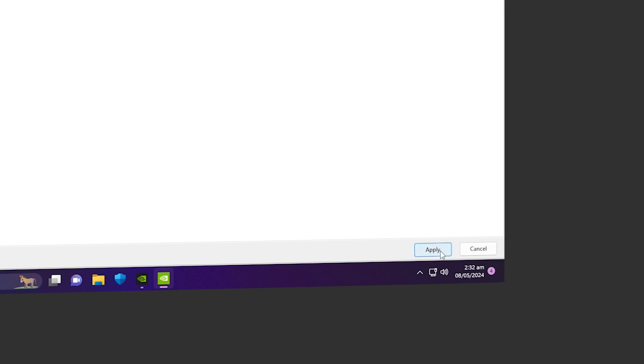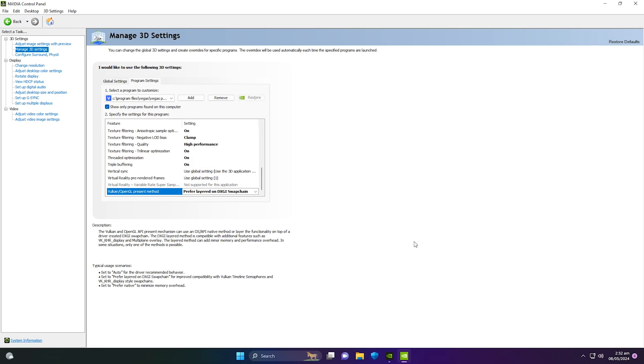For Vulkan/OpenGL Preset Method, make sure it is set to 'Prefer Layered on DXGI Swap Chain'. Once done, go to the bottom right corner of the screen and click Apply.